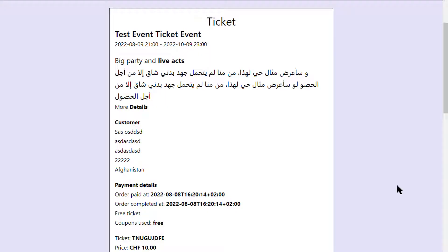Hello. In this video I will show you how to scan and validate a ticket.